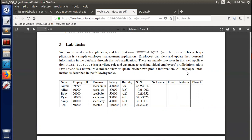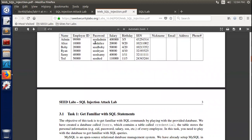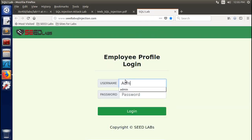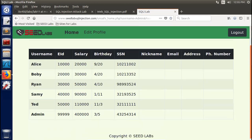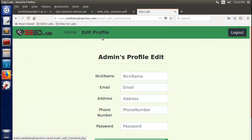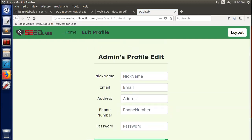In the database, the employee information is listed in this table. We have about six users here, with login passwords. You can see SeedAdmin, SeedAlice, SeedTed, and so on. For example, we can log in as Admin. Here the admin can see all the employee's information. It's a quite simple toy web application.